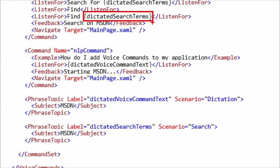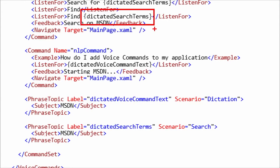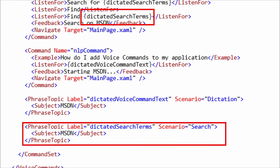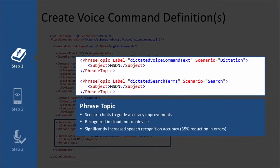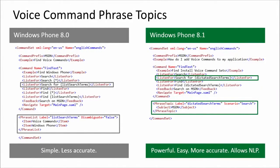Each of those slots is either a phrase topic or a phrase list. In Windows Phone 8, we had phrase lists, but we had to designate whenever we created one of these slots — here are the specific terms that could be spoken in that slot, so you had to hard code all those in. The nice thing is here we have added functionality with the phrase topic where it's more free form. These topics are really powerful. They're recognized in the cloud, not on the device, and they really improve speech recognition — there are about 35% fewer errors when you're using these.